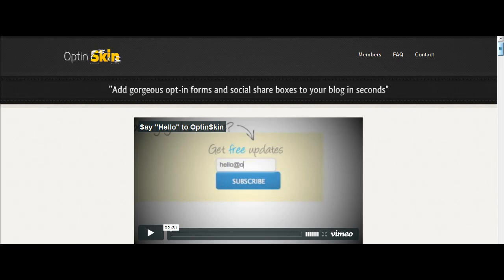Hey everybody, Alan Ward here from BloggerBusinessPlan.com and in this video today I want to give you a quick review of the new OptinSkin plugin for WordPress that's been released over the last couple of days.